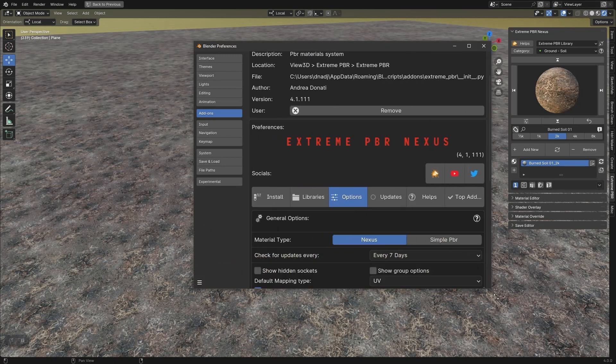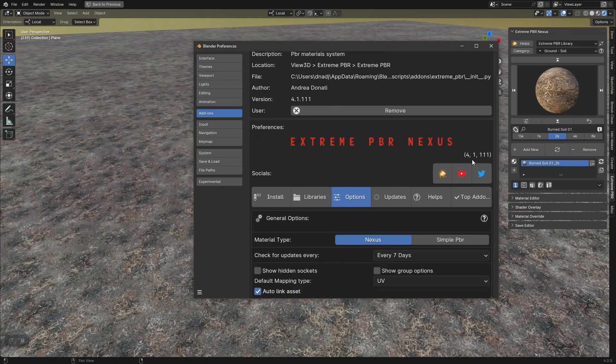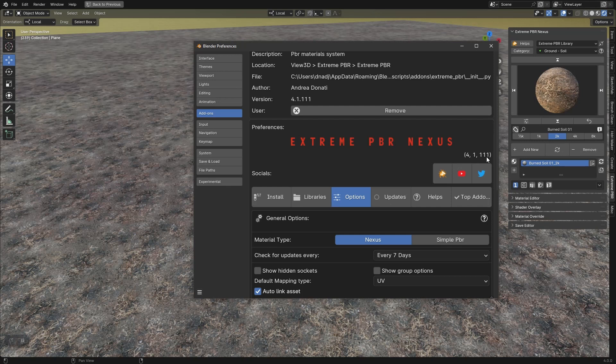Go to options and check the version of Xtreme PBR. This feature was introduced in version 4.1.111.